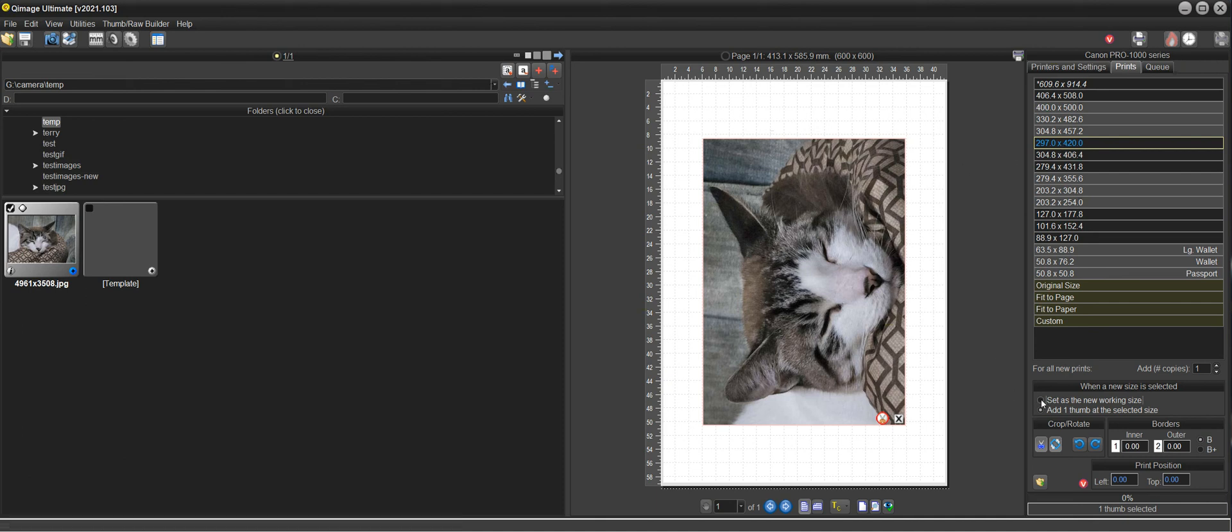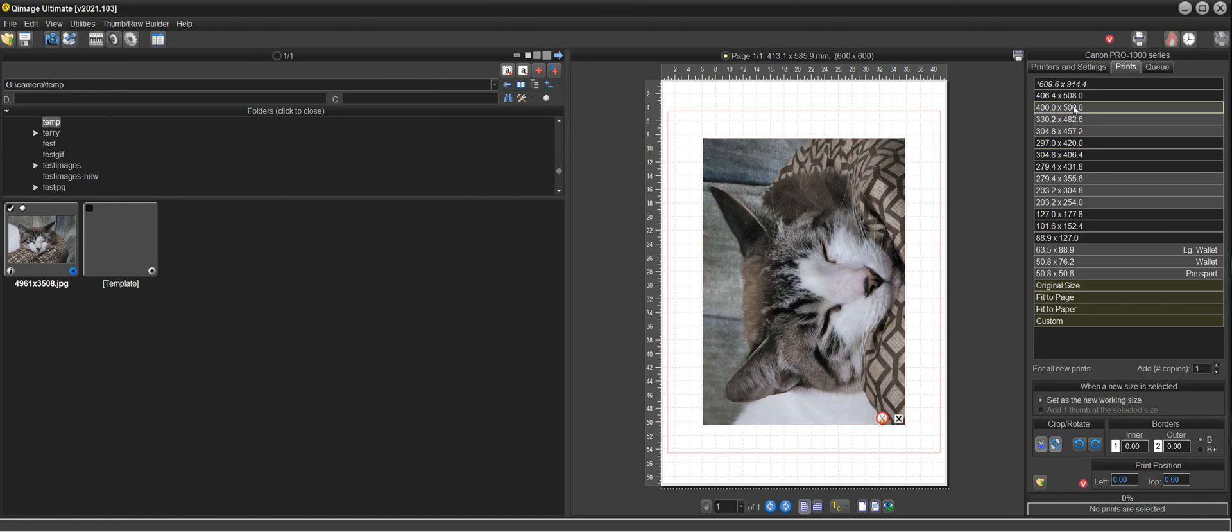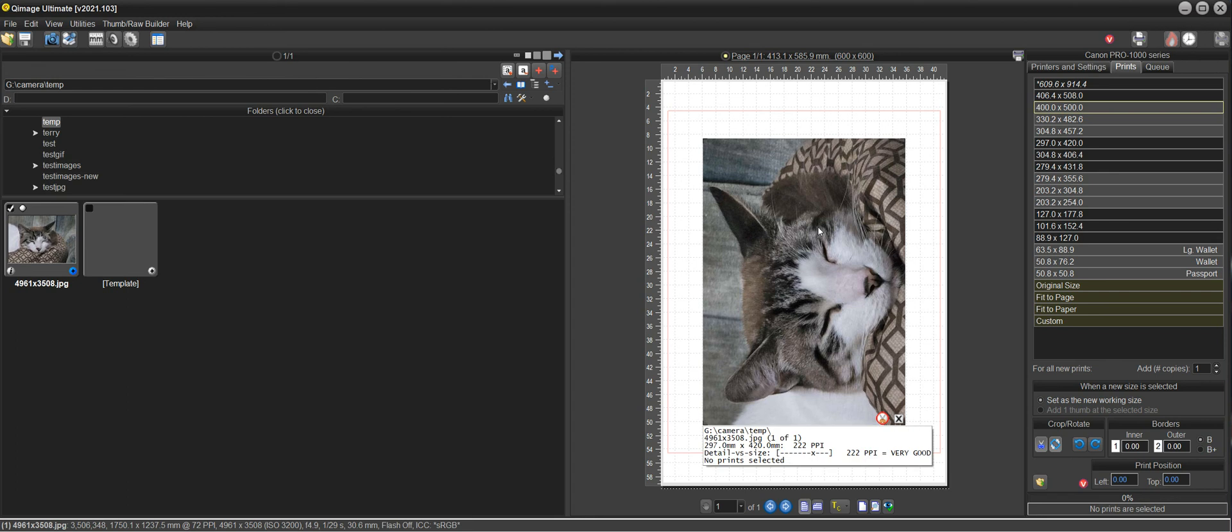So without changing the print size if you want to just set a new working size, click on that, click 400 by 500, and the new working size tells the template okay we're at 400 by 500 as the working size but leave the print at, as you can see, 297 by 420.